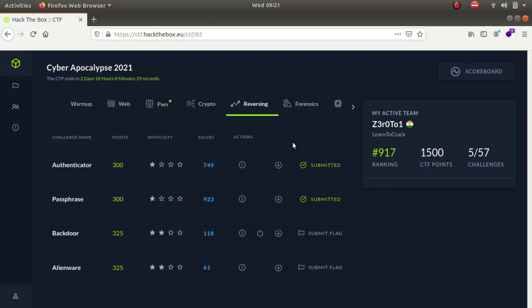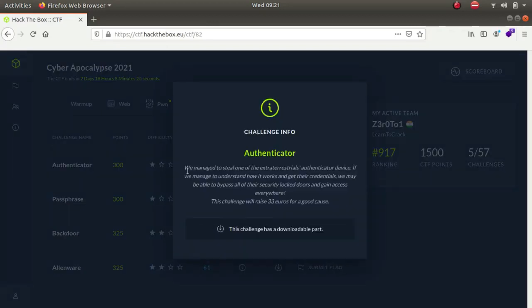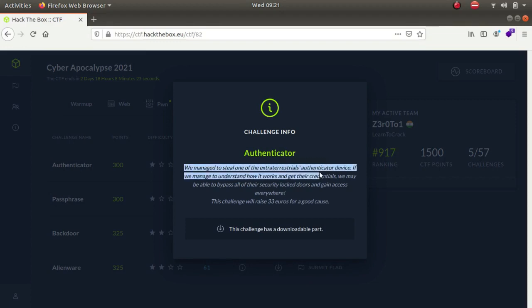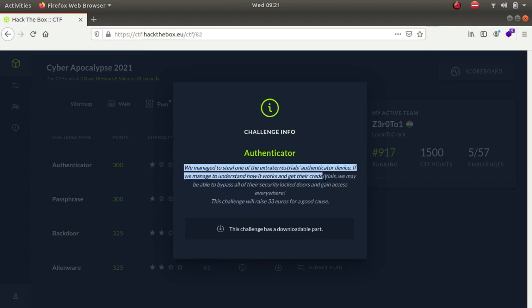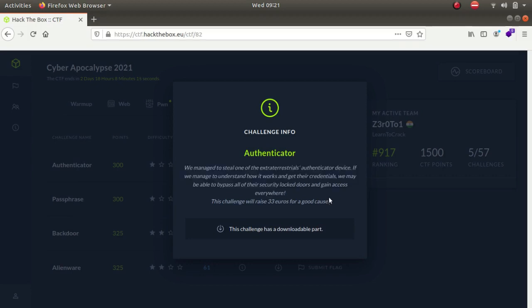In this video we'll be looking at a challenge called Authenticator. The challenge states that we managed to steal one of the authenticator devices. If we understand how it works and the credentials, we may be able to bypass all the security lock doors and gain access everywhere.